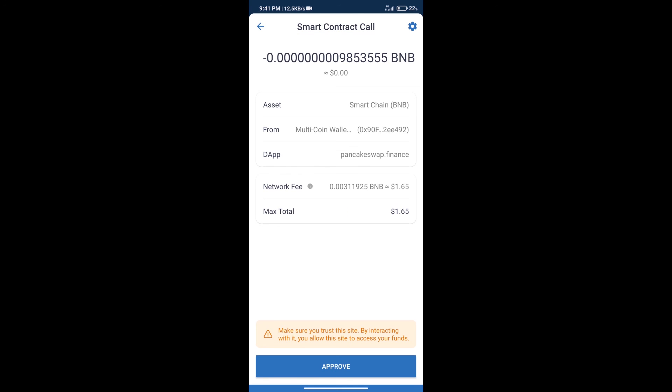Here we can check transaction history and network fee charges. After that, we will click on Approve.